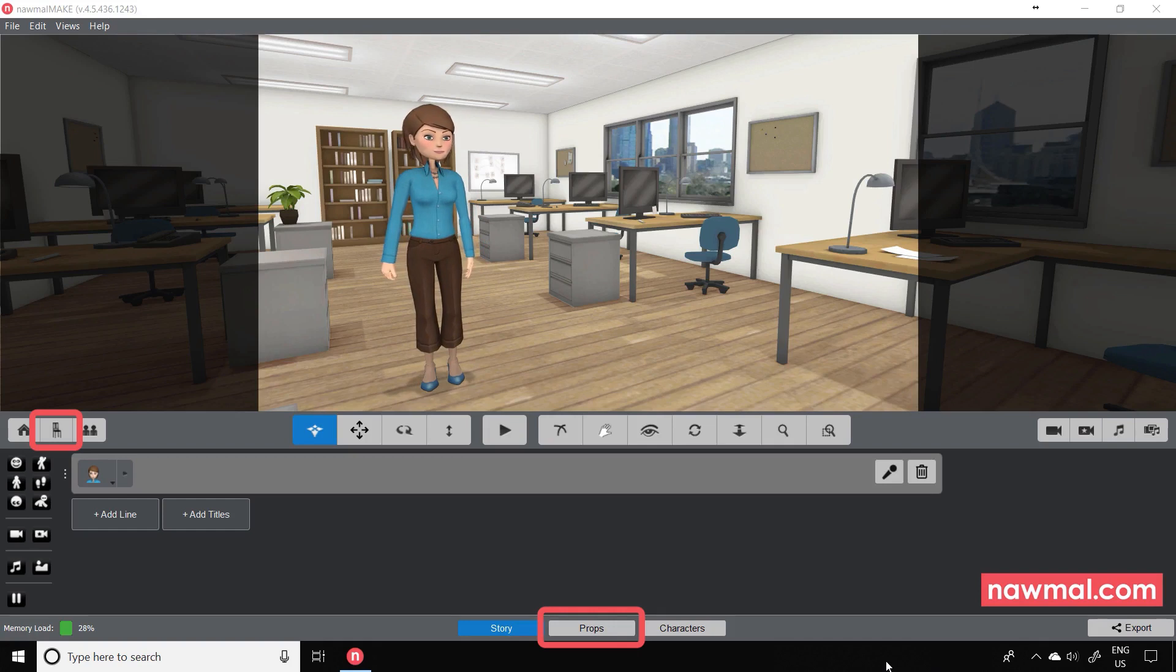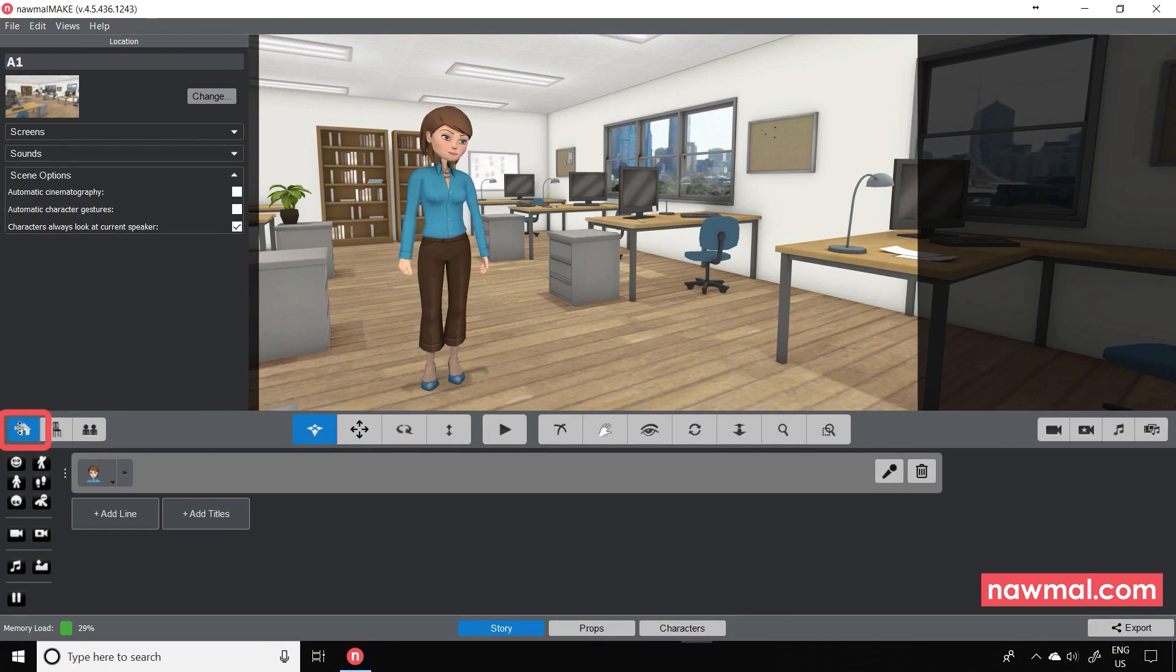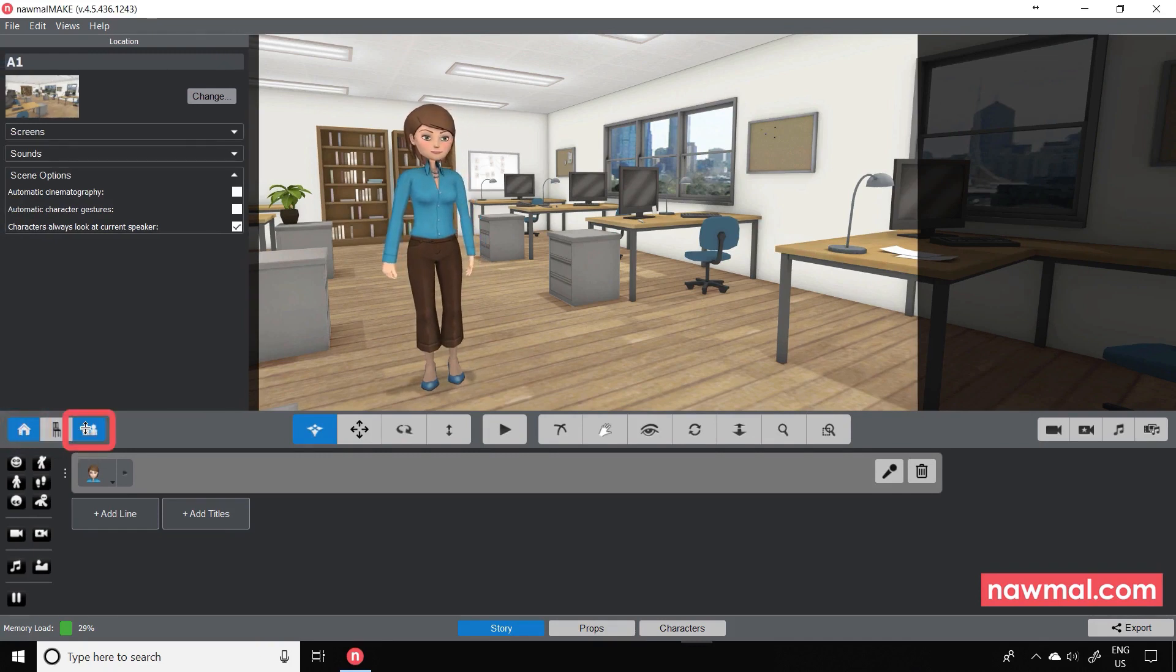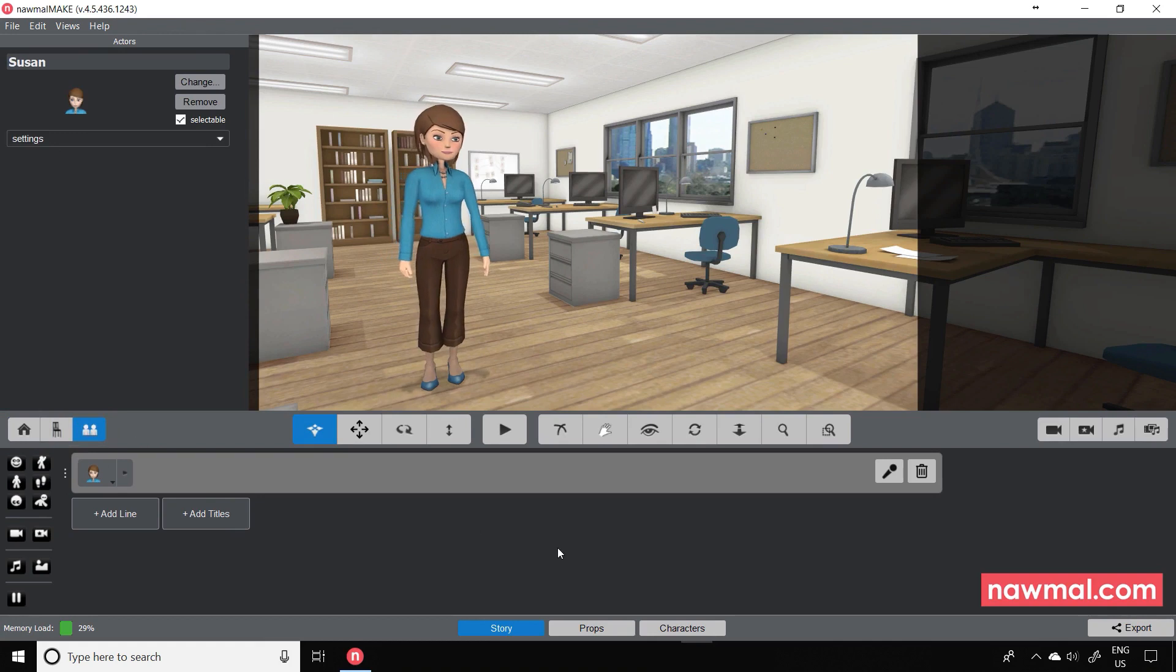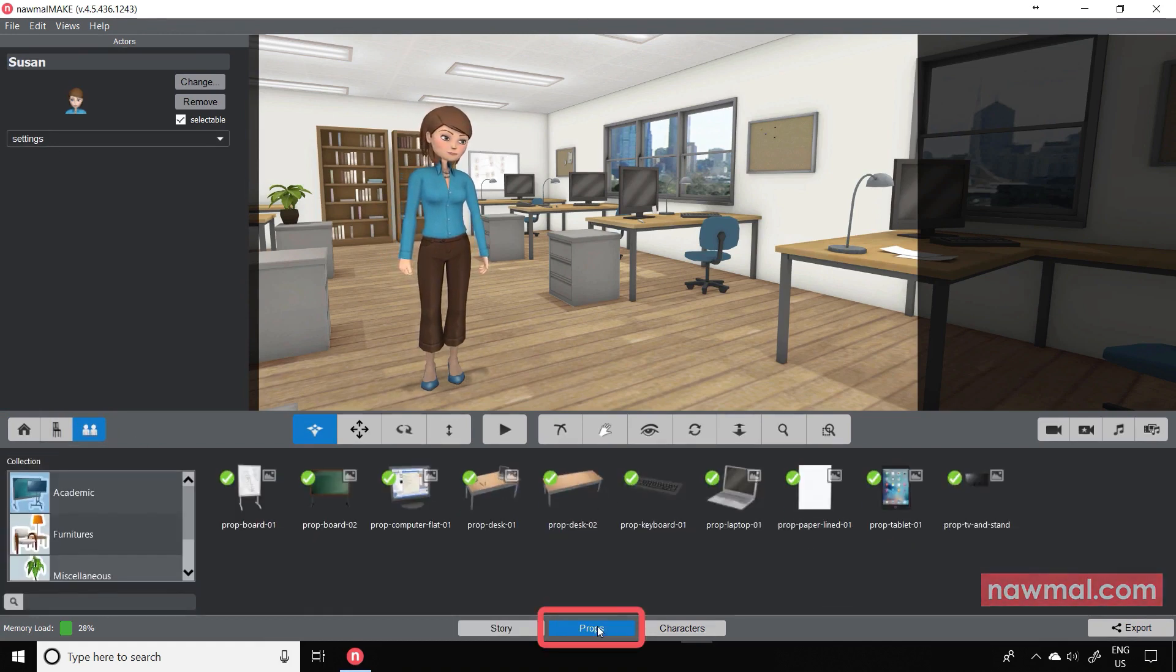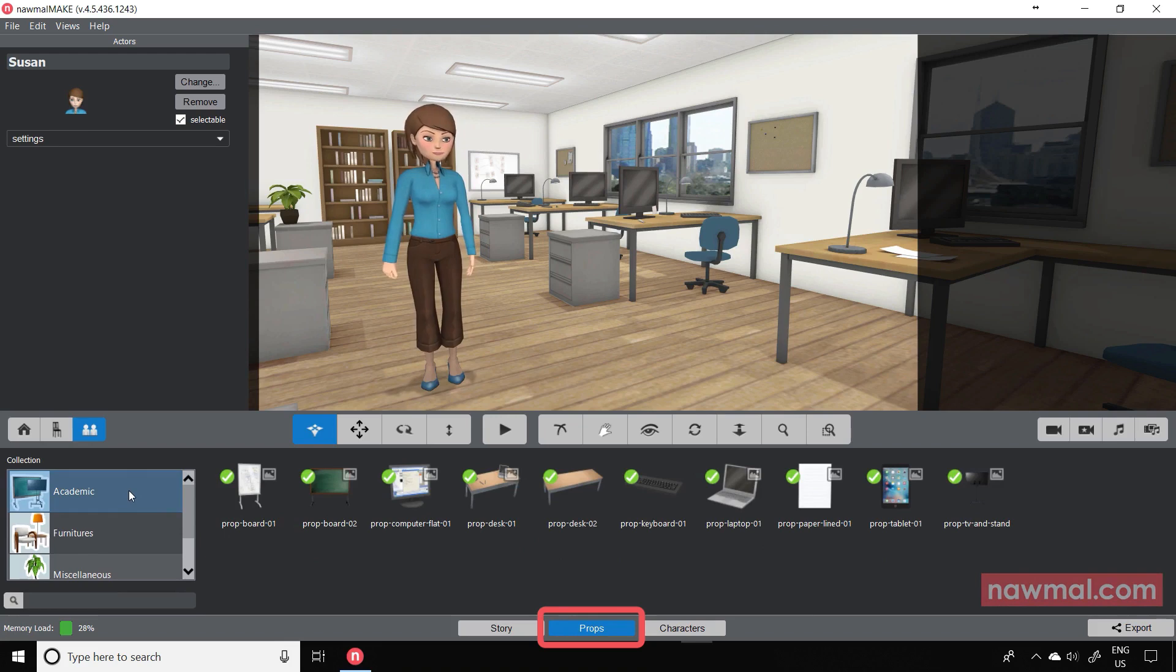Until now, your Normal scene comprised the set, where the scene is taking place, and the actors or characters. This latest version introduces a new, third category of 3D objects that you can use in your scene.